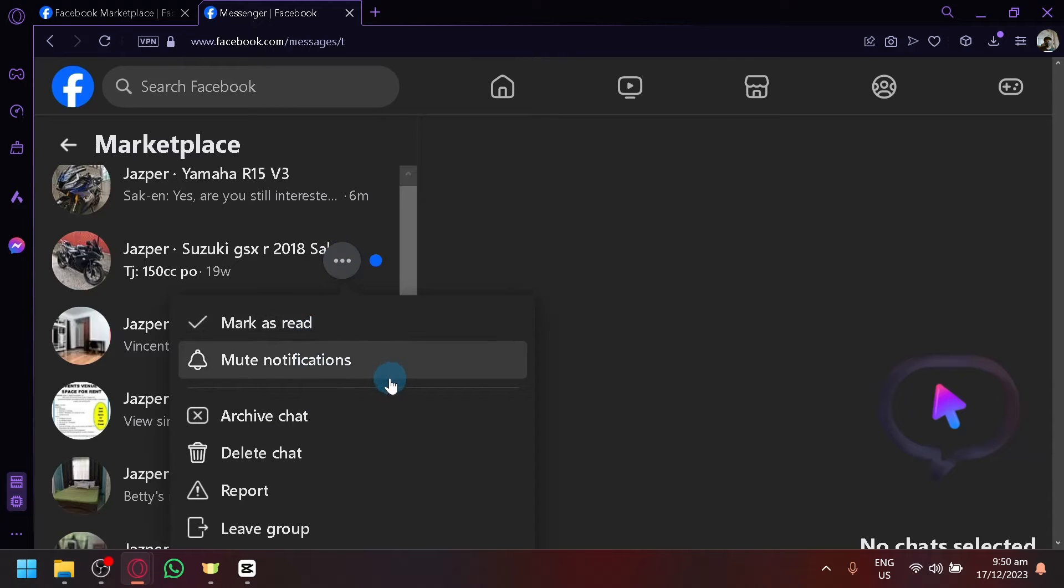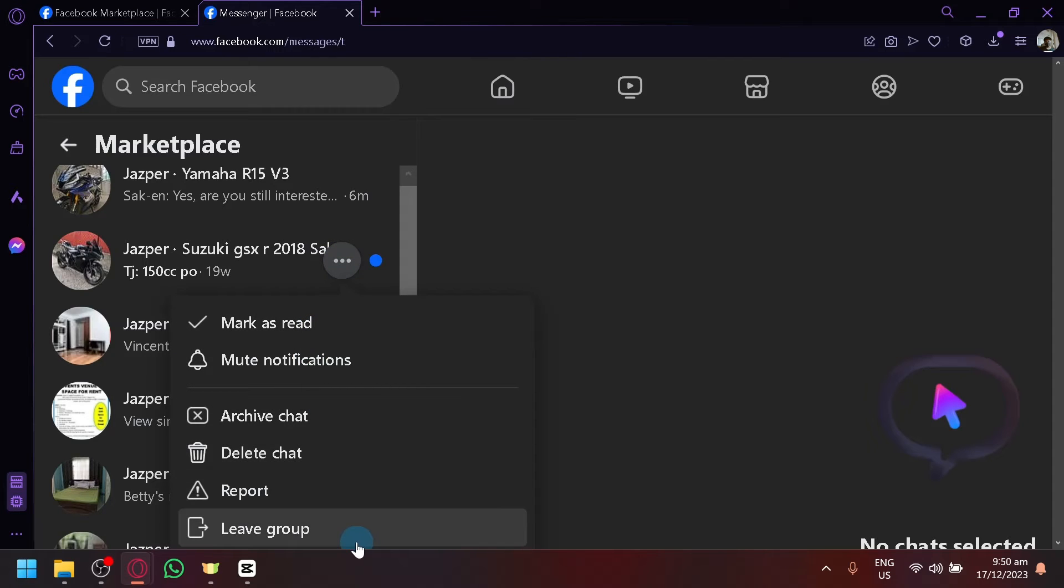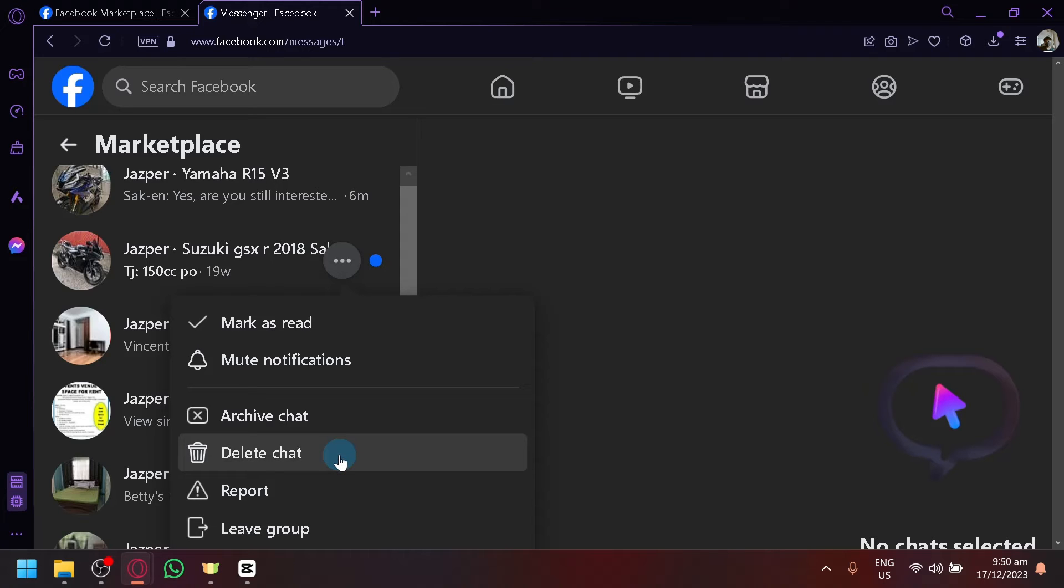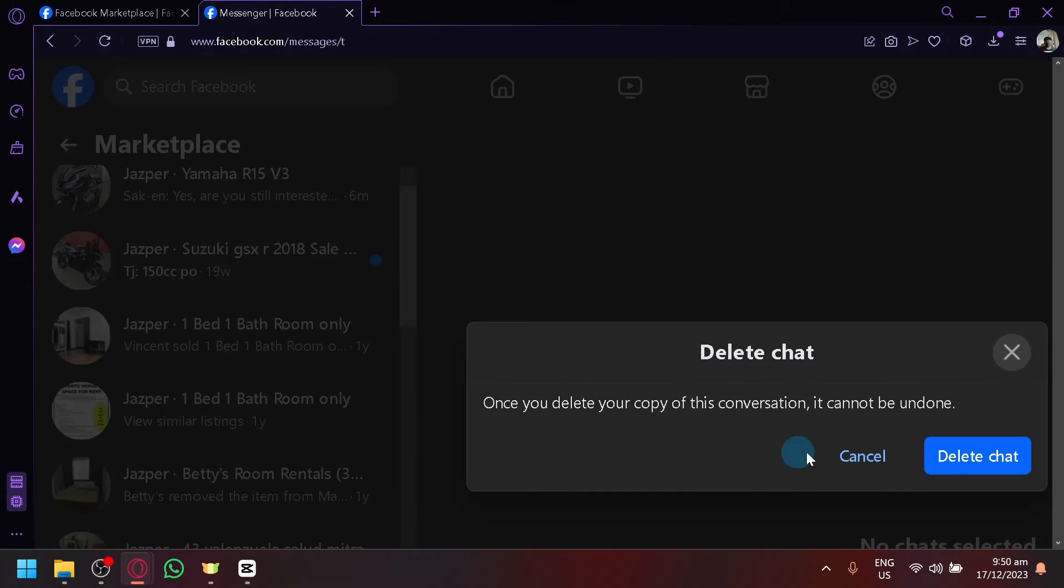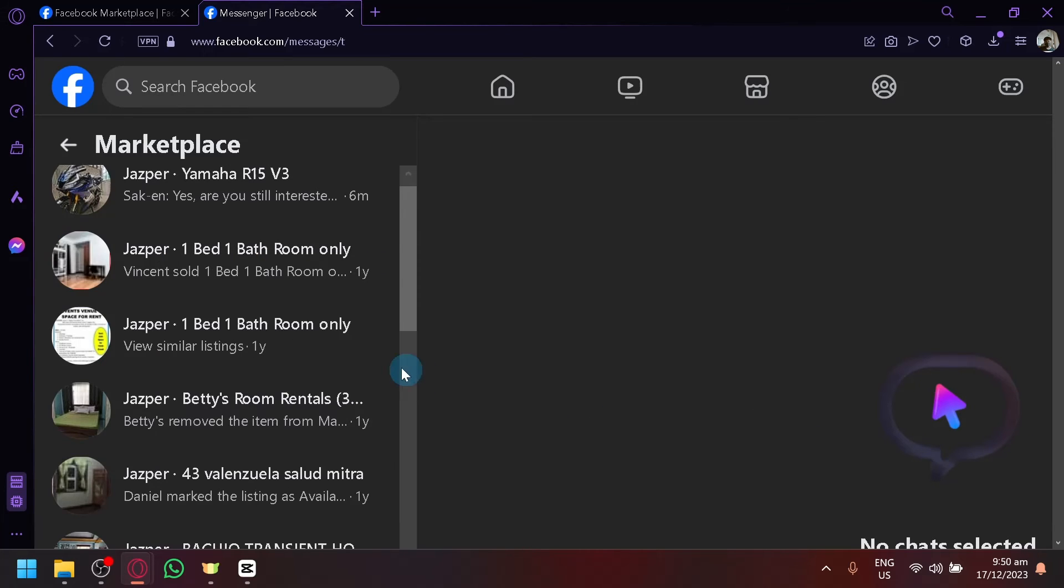To mark as read, mute notification, archive chat, delete chat or leave group. So if you want to delete a chat, you can simply click on delete chat. Just like that and delete chat.